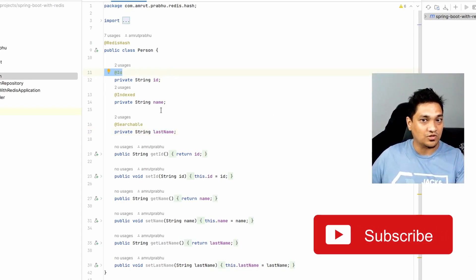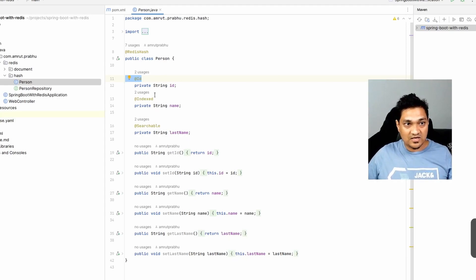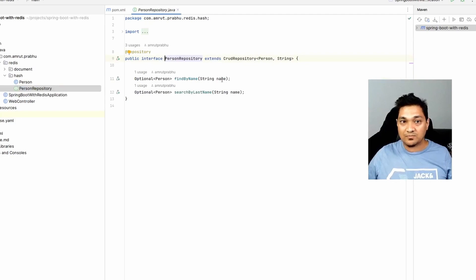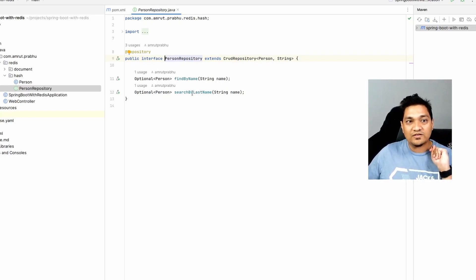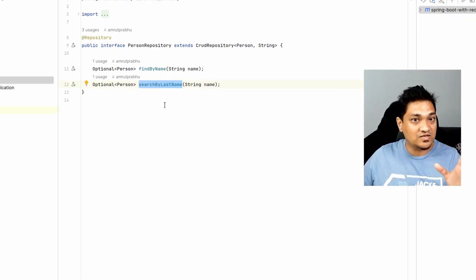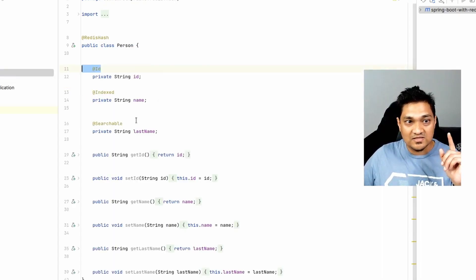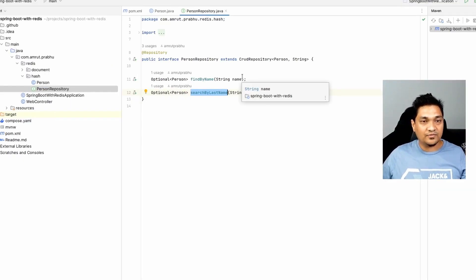The ID field will be used to store the key for this particular Redis hash when we store it into Redis. That's all you need for defining the Redis hash. Along with this we need to specify a repository — since it's based on Spring Data, there's one extra method: searchByLastName. Using this you can search using the last name, because we specified the Searchable annotation on that field.